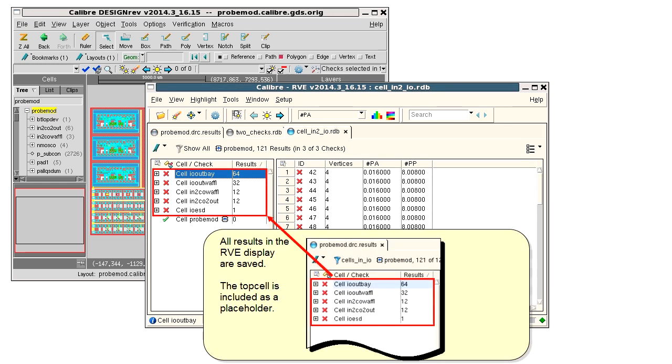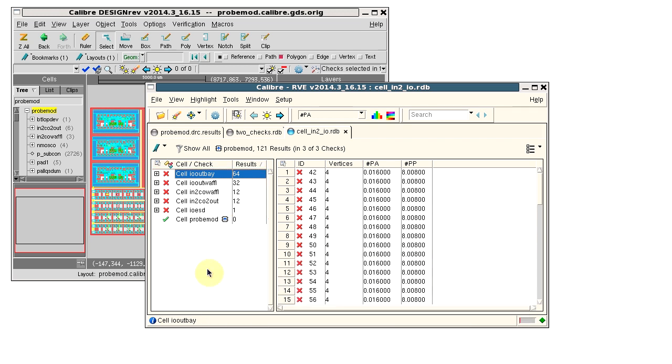Now we see that all results in the RVE display after the filter is applied are saved to the new RDB.